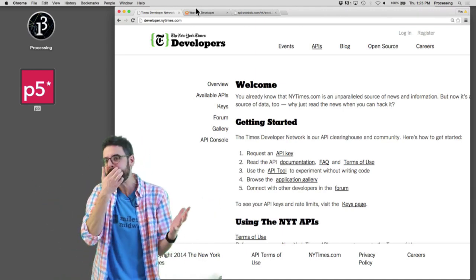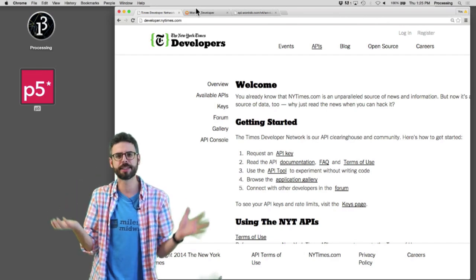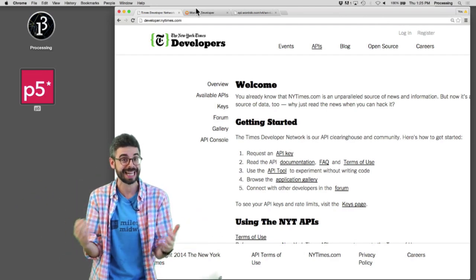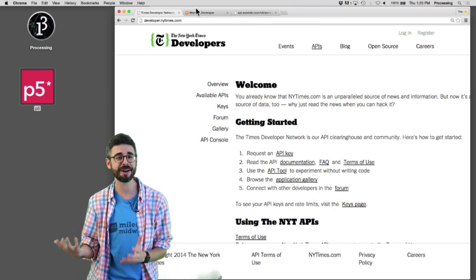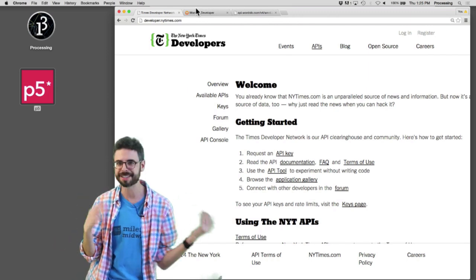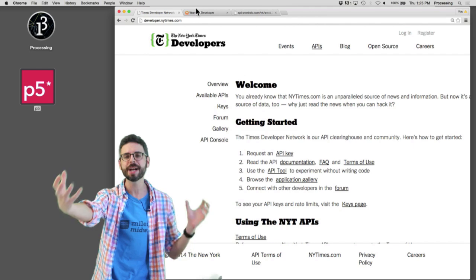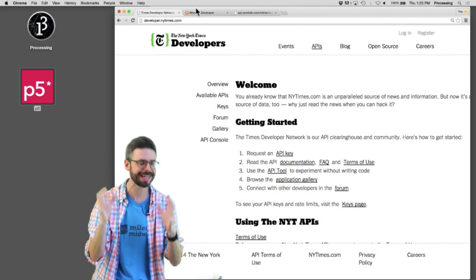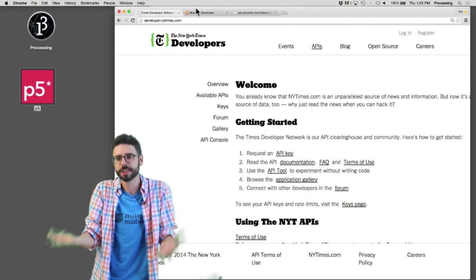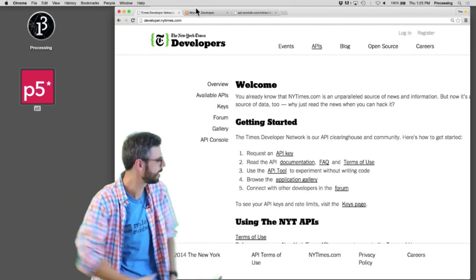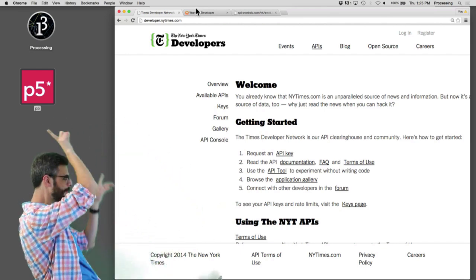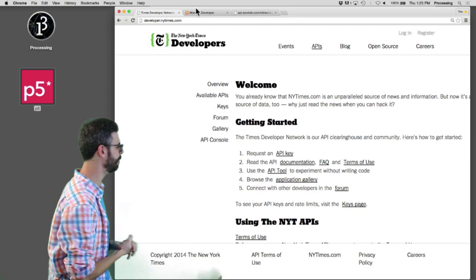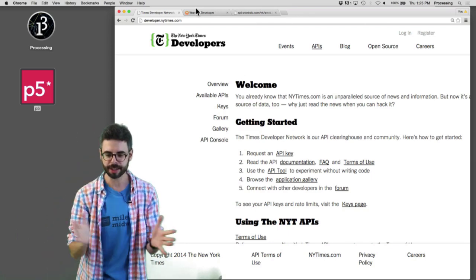So again, I'm not suggesting that this is the be-all, end-all of APIs to use, but this is a nice case study of finding an API that's out there, how do you navigate its documentation, how do you figure out how to form an API query and get that data, look at that data, and make something happen on the screen in a web page using JavaScript, HTML, CSS, and p5.js.